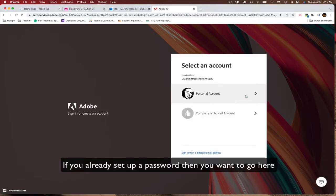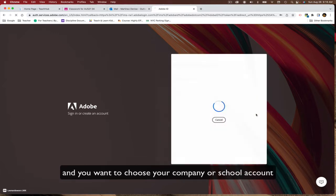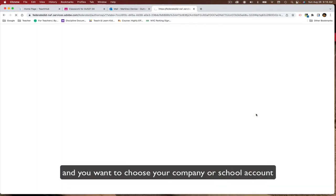If you've already set up a password, then it'll go here. You want to choose your school company or school account.